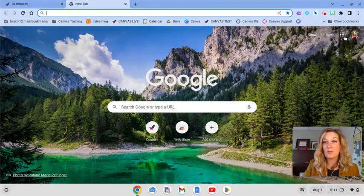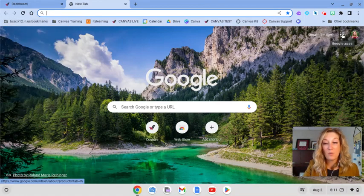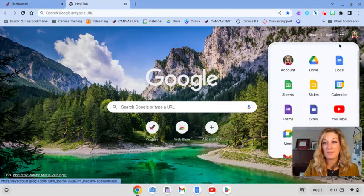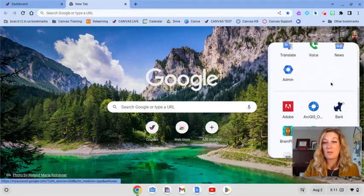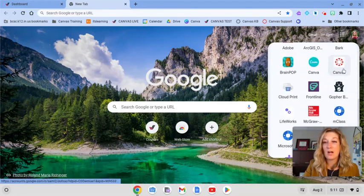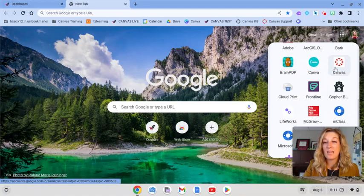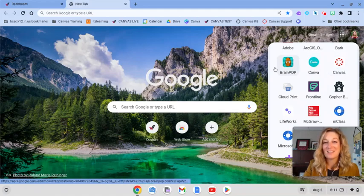you come over here to the Google apps menu. This is another way you can access BCSC Canvas. I'll click the apps menu and then I will scroll down to where it says Canvas. Make sure you don't click Canva, click Canvas.